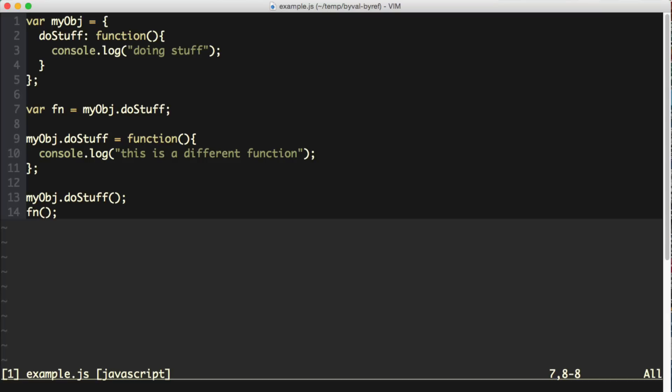Now, whether or not it is possible to create more instances of a particular function, well, that's another discussion for another time. But for right now, I hope this is answering your question, Stephen, on whether or not this code is acting in a byVal or byReference manner.